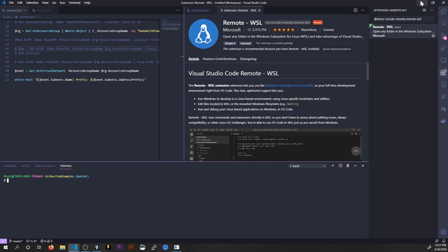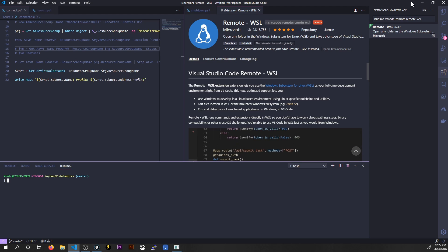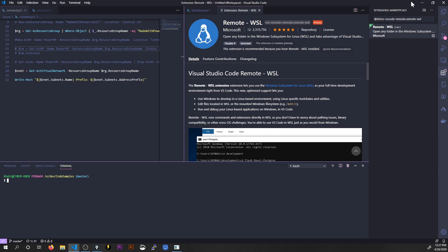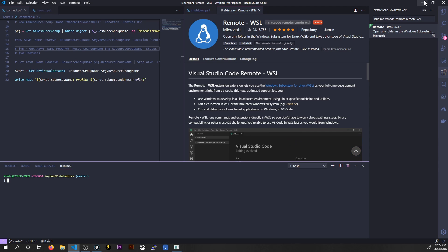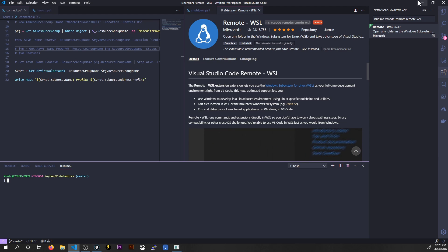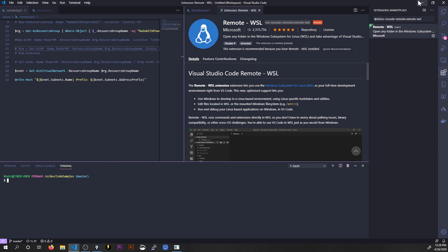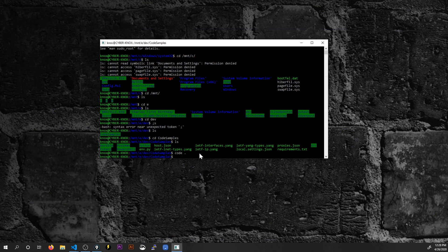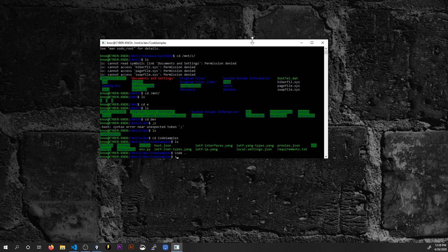So where this really shines is now I can actually do debugging with Linux based applications right here in VS Code using the Windows subsystem for Linux. So if I were running node.js for instance in the Windows subsystem for Linux I could actually do my debugging in VS Code right there. Beyond that let me show you how we can do some more cool stuff.